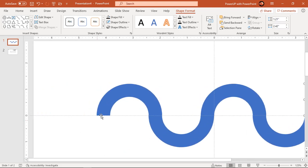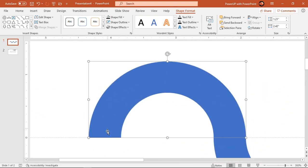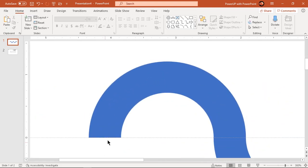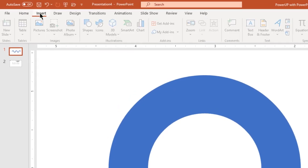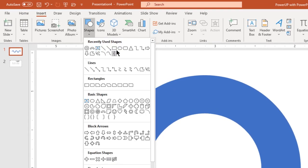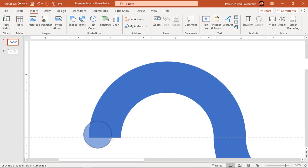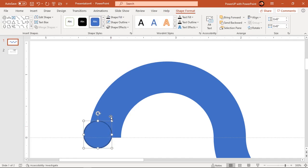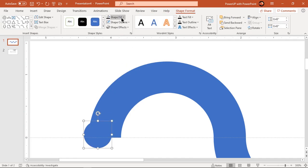Next zoom in at the left most section and draw circle holding down shift key. Make it no outline and fill it with dark gray color.